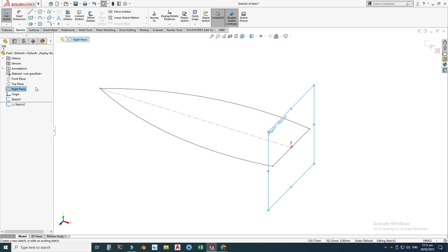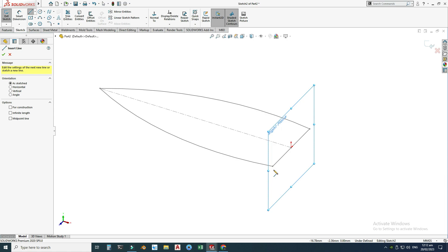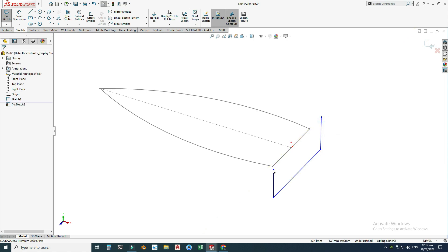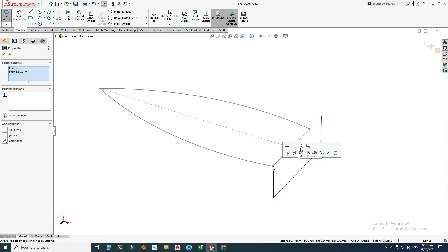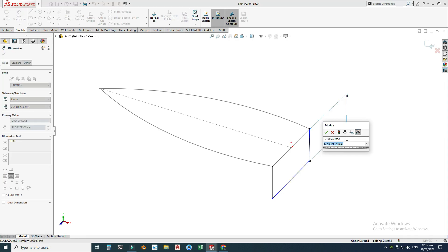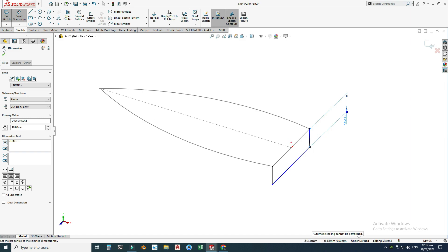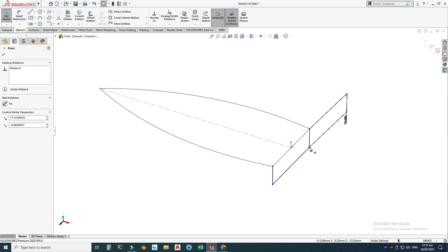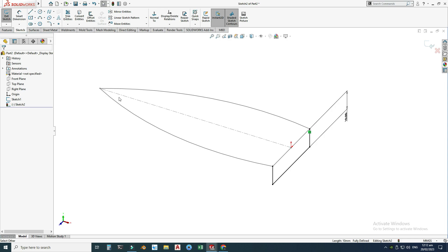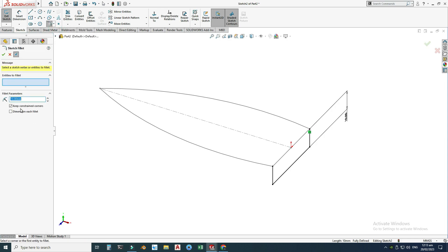Go to the Right Plane, select sketch, and draw three random lines. I'll select this point, hold Shift, check this point, and make them coincident. Similarly, make this point and this point coincident. Using Smart Dimension, I'll dimension this as 10 millimeters. The sketch is still under-defined, so I'll give it a vertical relation. Now it's fully defined. I'll apply two fillets with a radius of 5 millimeters here and here, and select OK.